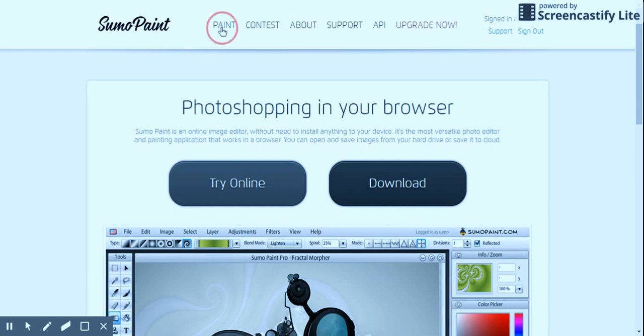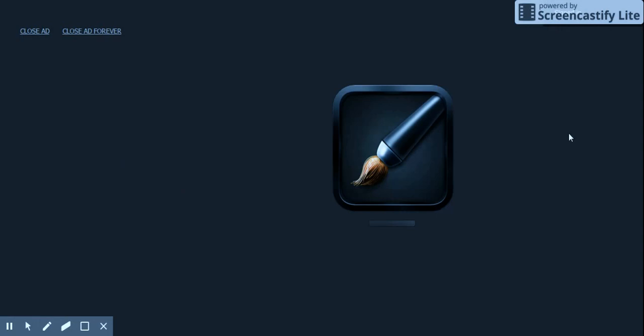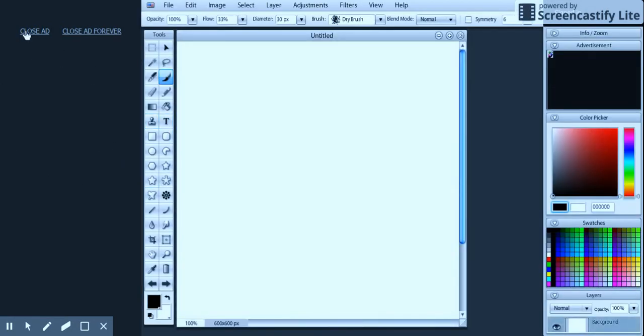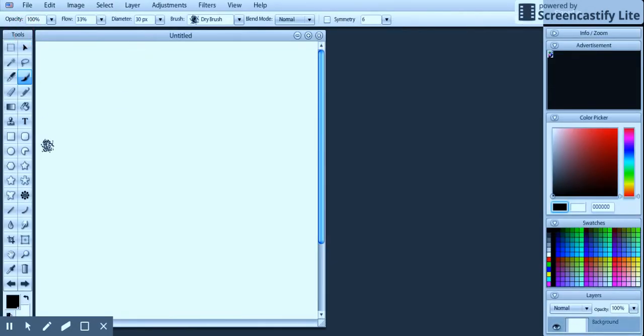Next, we want to click Paint up in the top. That'll bring us to the application itself. Then we can close this little ad over here. And I'll just be showing you around the screen here in this first video.